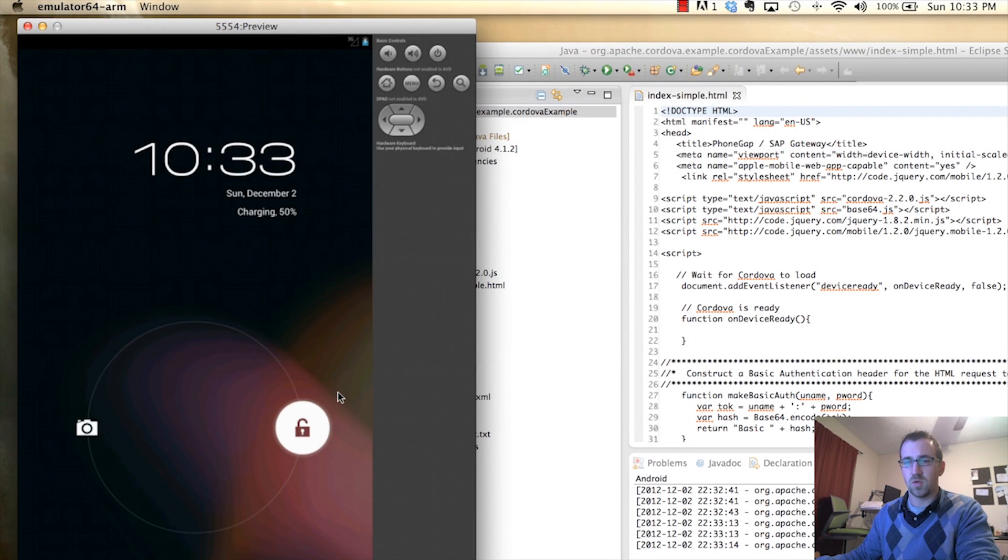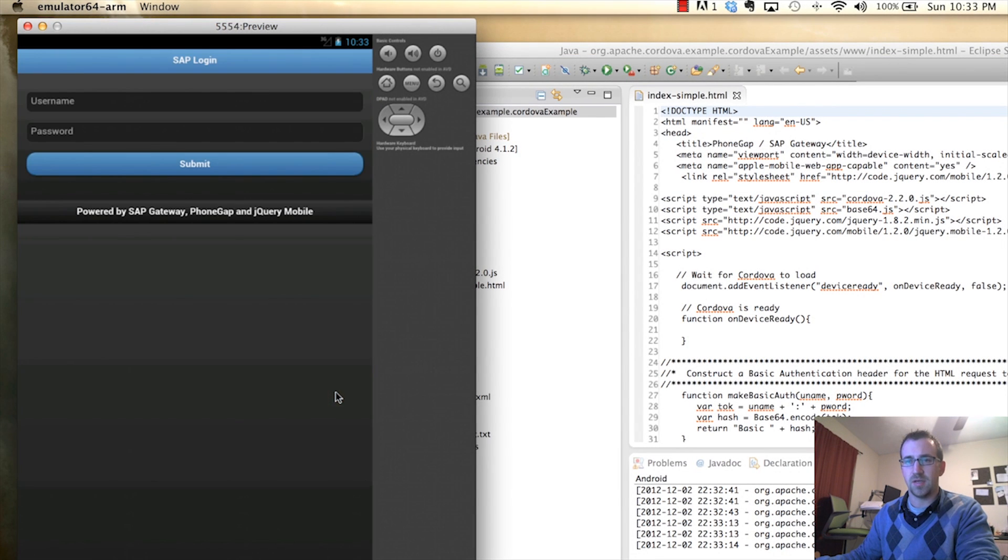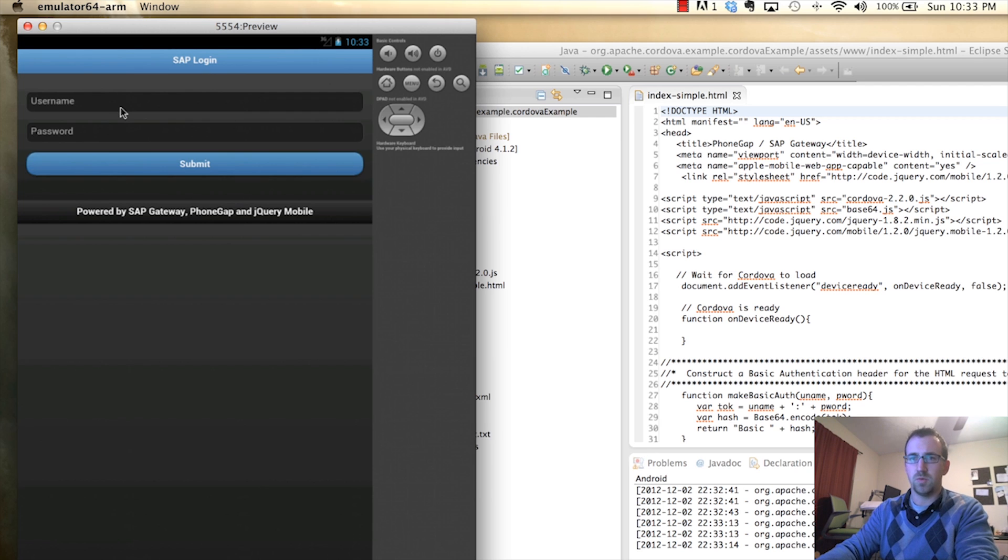Before I jump into the code, I'm just going to show you a working application. Here I have the SAP login, which we will do in this tutorial.